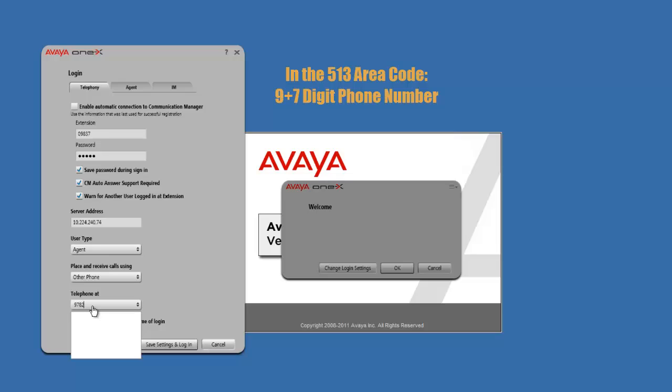So let's say 782-456-69. That would be an example of a phone number that you would put in if you are in the 513 area code.